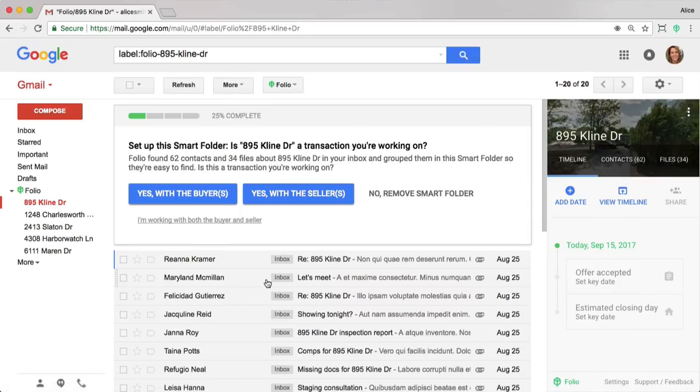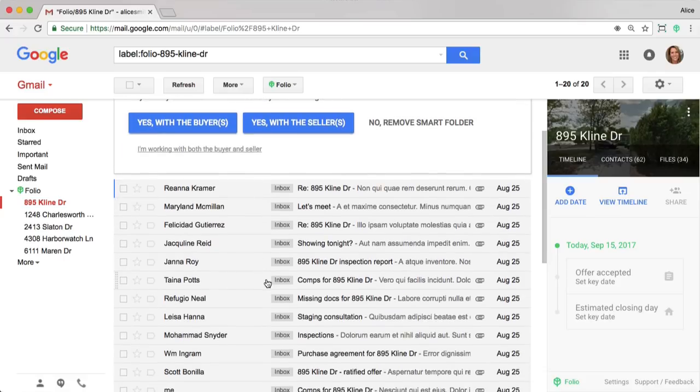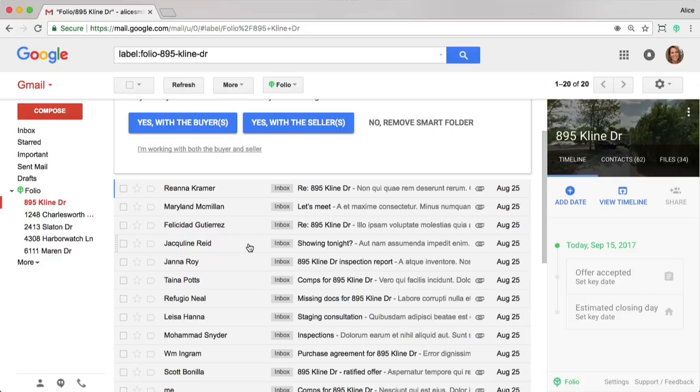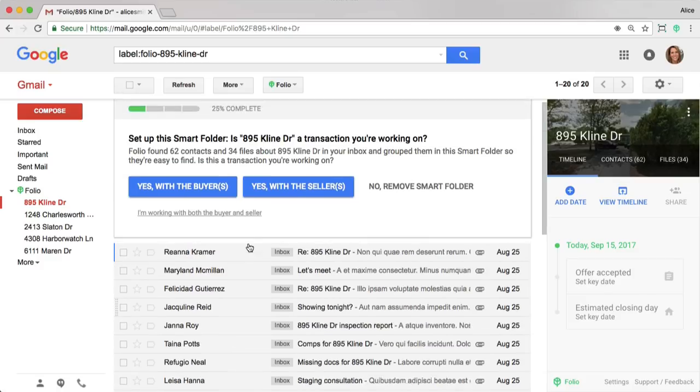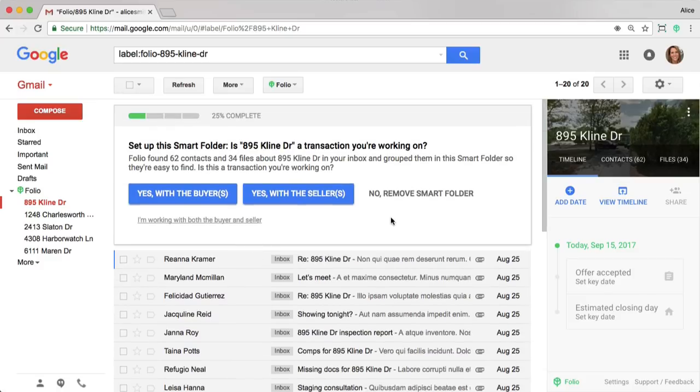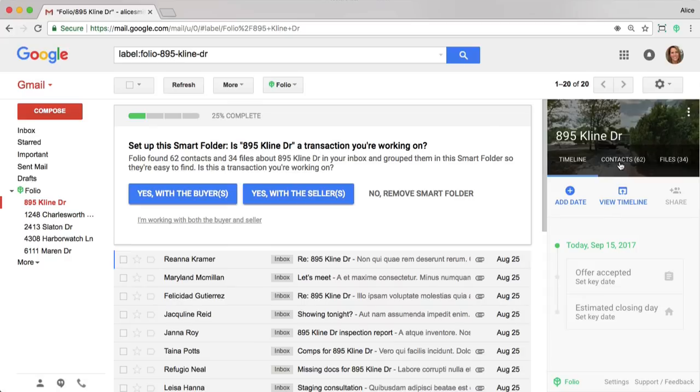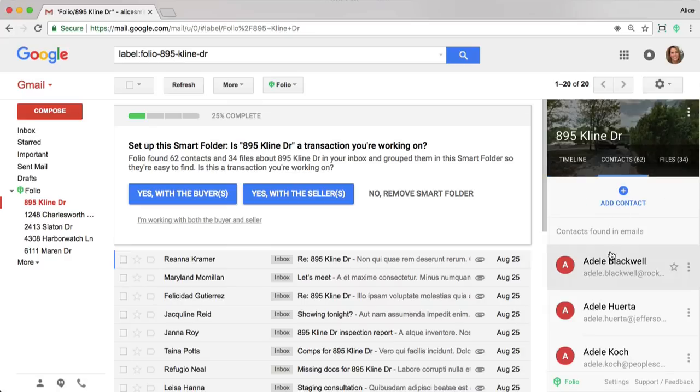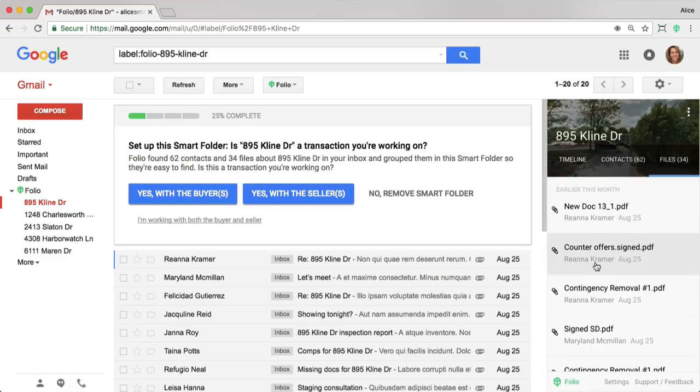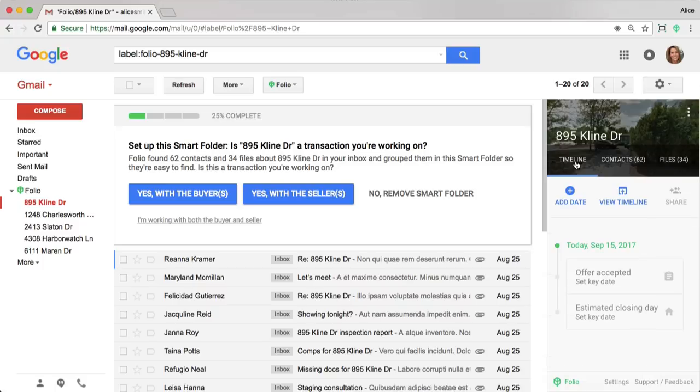The first is that it contains all of the emails received in the last 30 days that contained 895 Climb in either the subject, body, or attachment. You'll also notice this sidebar on the right. This contains access to the timeline, so it shows all of the important dates you've added to the transaction. It gives you quick access to all the contacts who are included in this smart folder, as well as access to the files that were contained in any emails that are part of this smart folder.